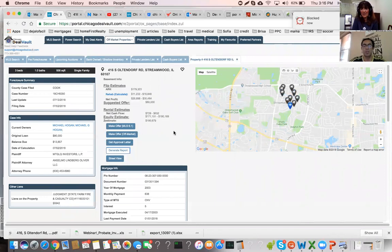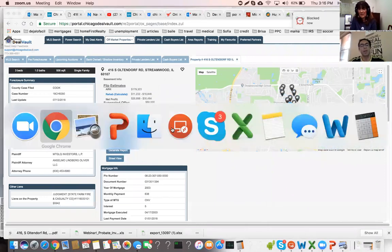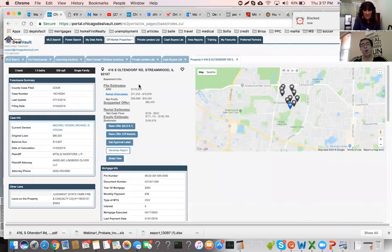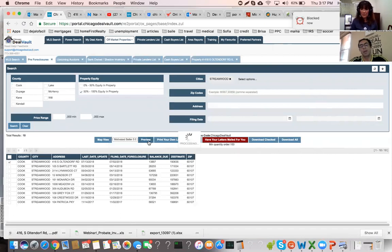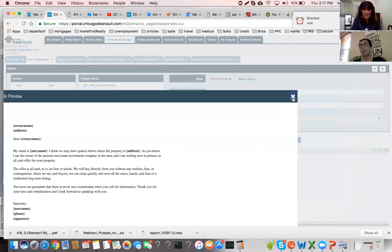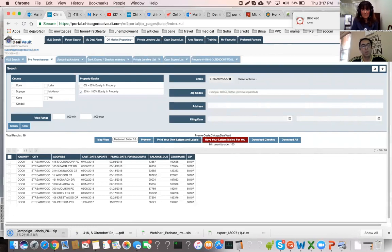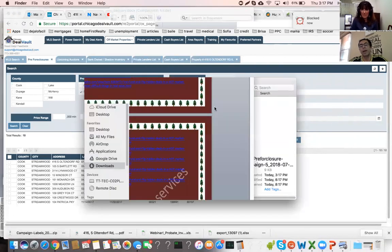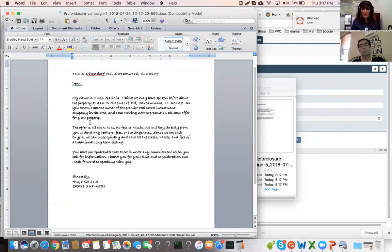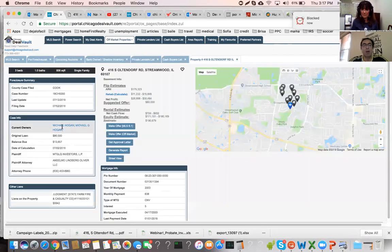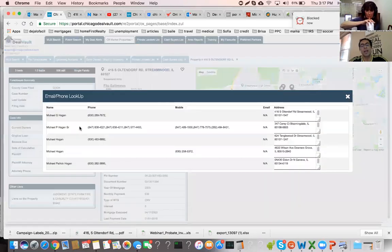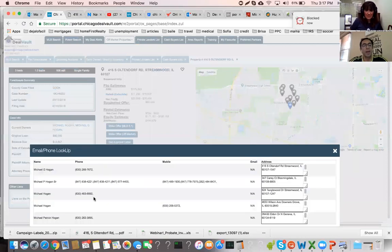Step three: connect with the owner. We have two options. The first is a mailing campaign system — we have multiple letter templates that the investor can preview. With a click of 'Print Your Own Letters and Labels,' we do the mail merge, producing a letter already addressed to the owner with your contact information, plus labels.